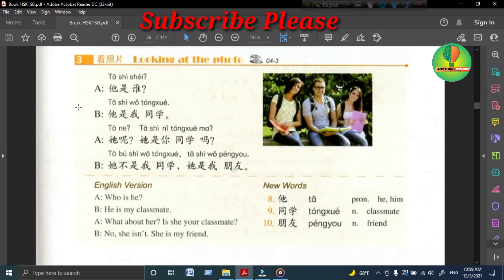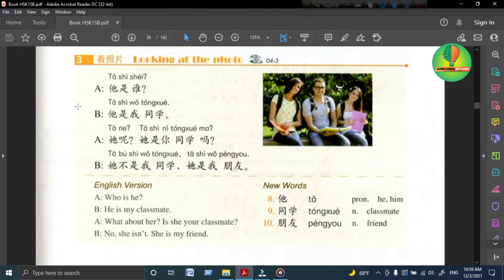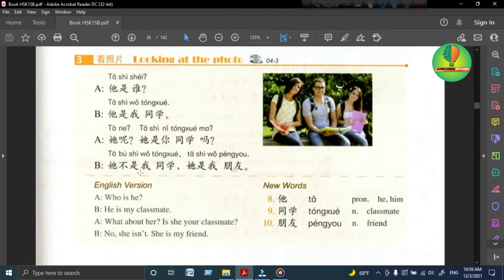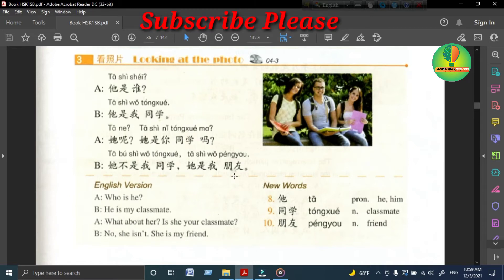Text 3: 她是谁? 她是我同学，她呢? 她是你同学吗? 她不是我同学，她是我朋友。 Who is she? She is my classmate. What about her? Is she your classmate? No, she is not my classmate. She is my friend.